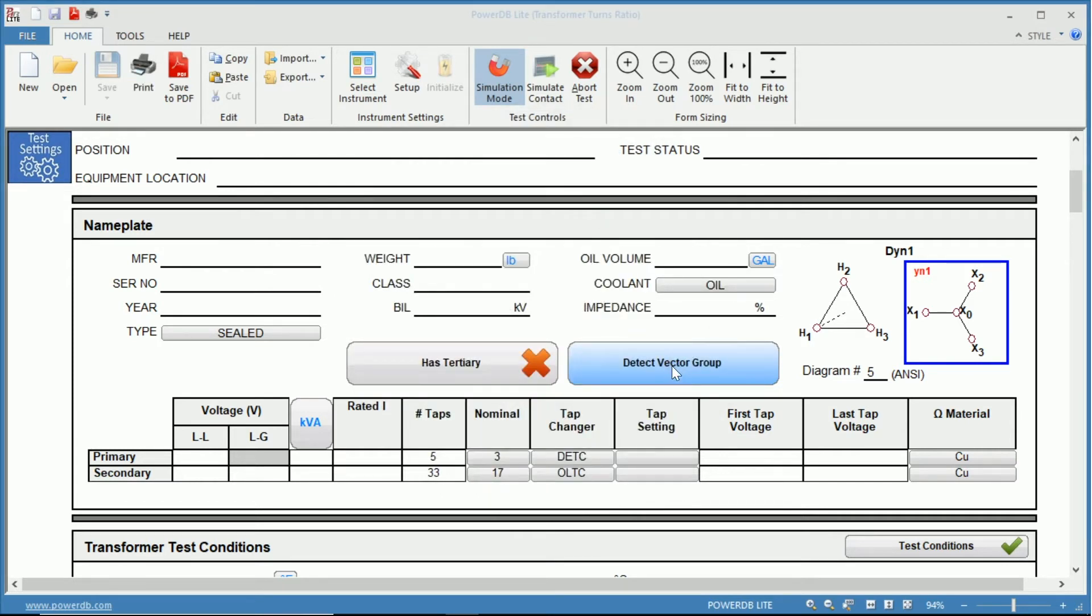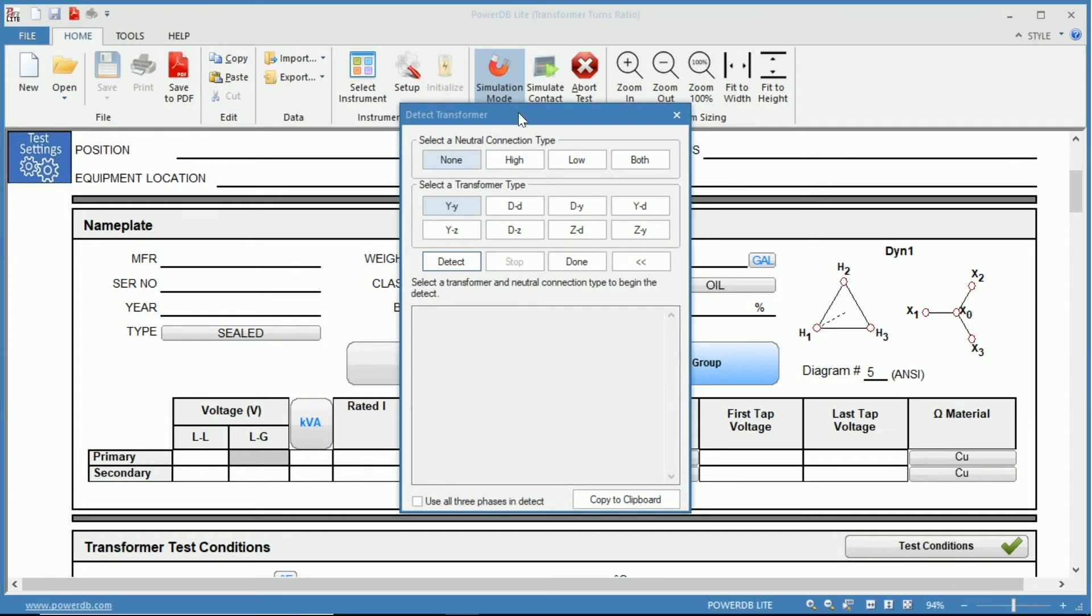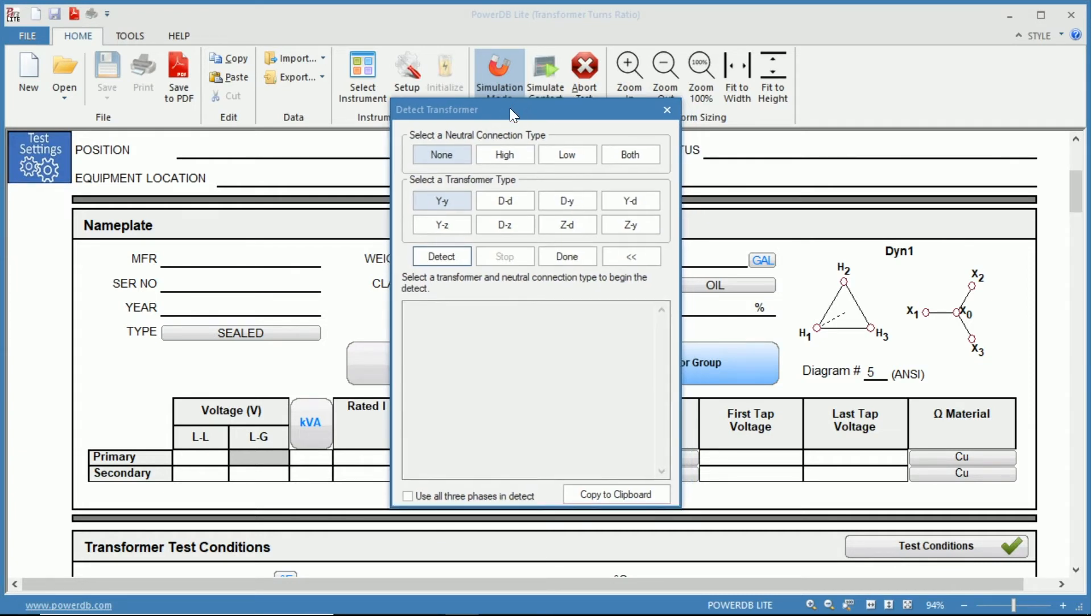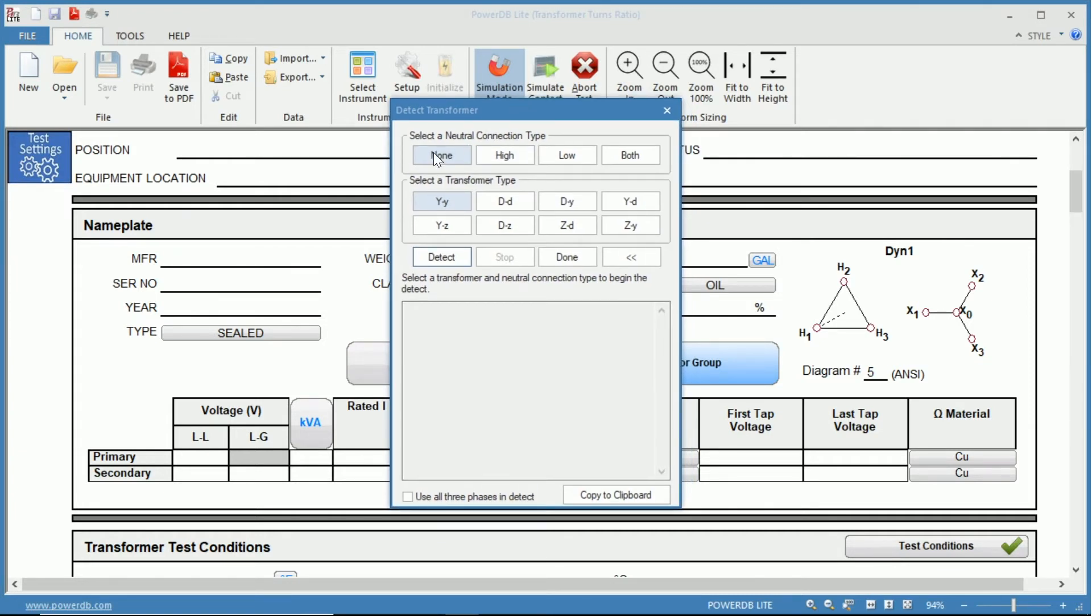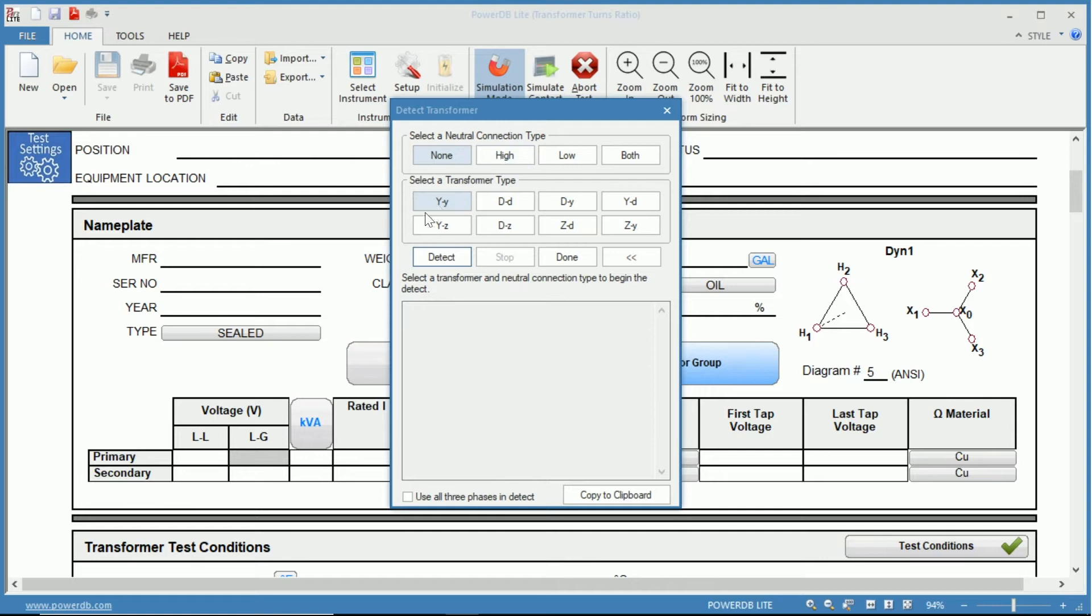So if we open the detect vector group function you can see the first thing we see here is select neutral connection type. So do you have no neutrals, meaning you have a combination of all here? Is it on the high side?